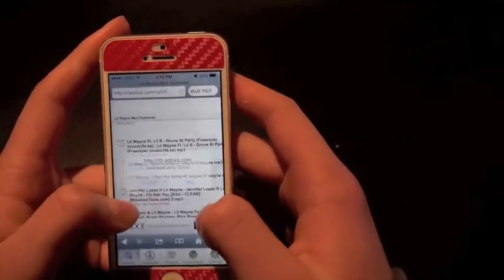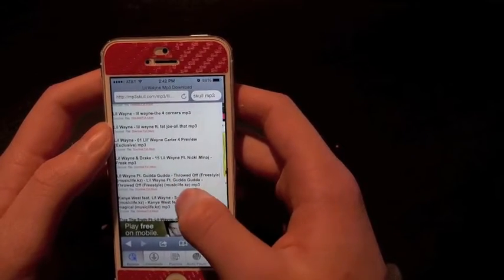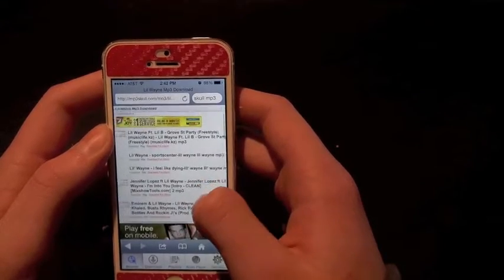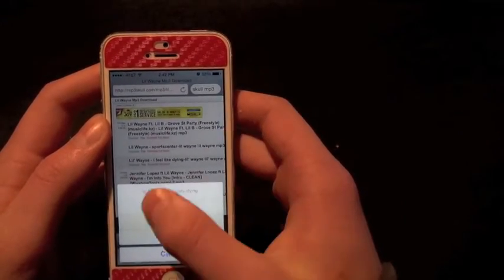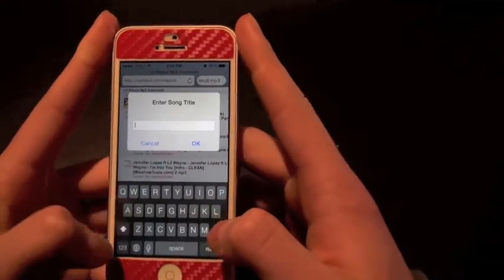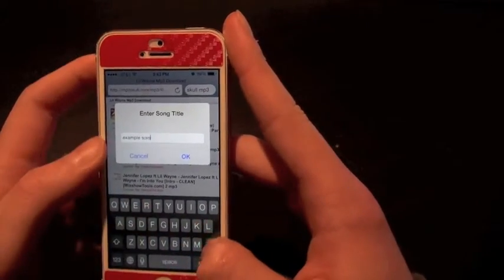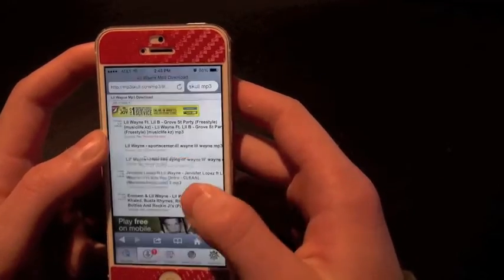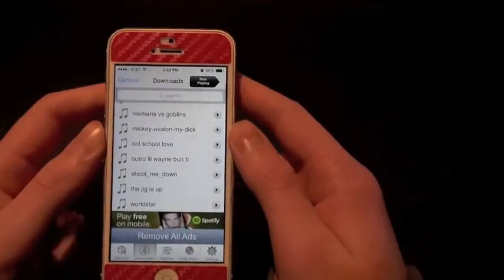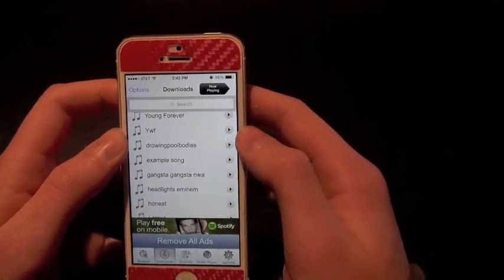Any song will pop up. Let's say I wanted to get a good song — let's get this one. You just click on download, then press download here. You can change the title of the song as well — I'm just going to type 'example song' and press OK. It's going to say downloading, and as you can see I've already downloaded a ton of songs. It downloaded super fast, and here's the example song.